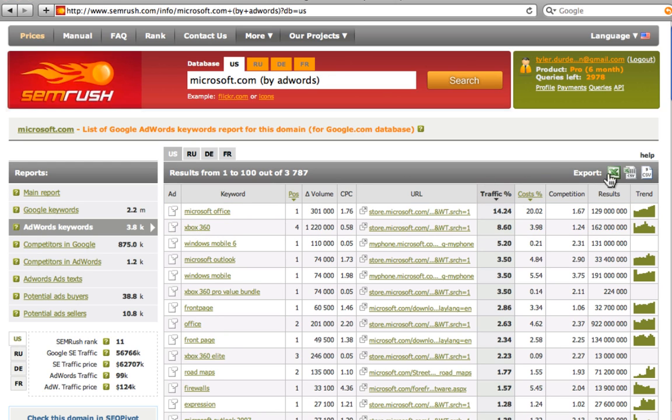It's only a small bit of how SEMrush might be helpful for you. Watch other videos to learn more about SEMrush.